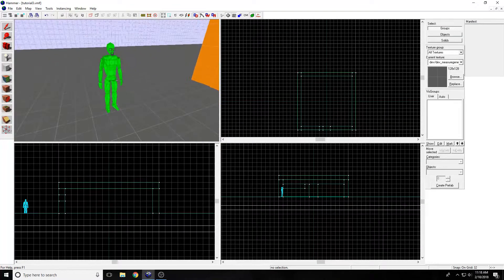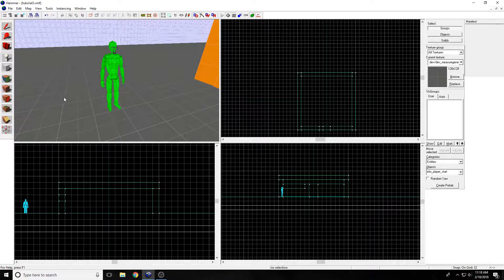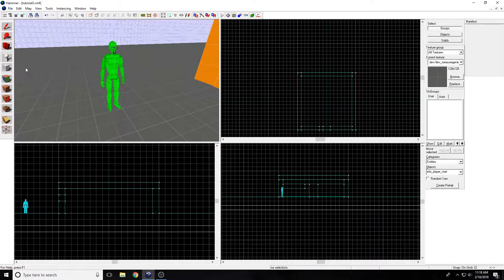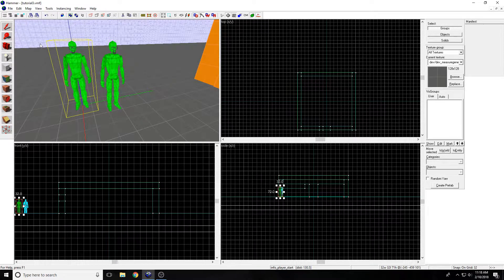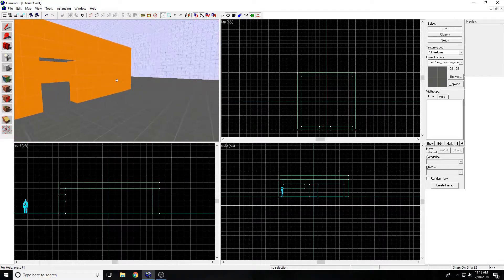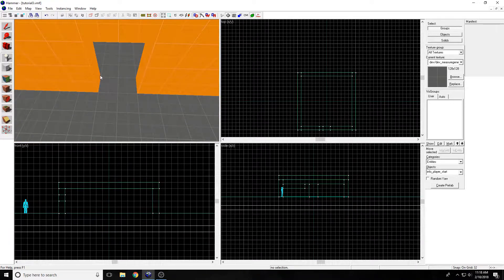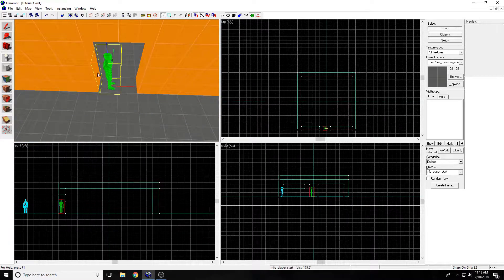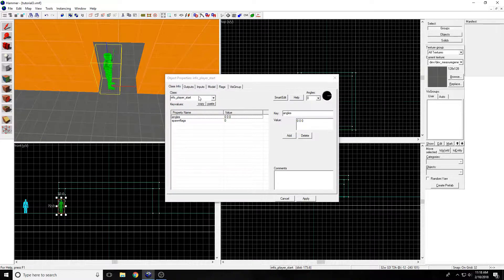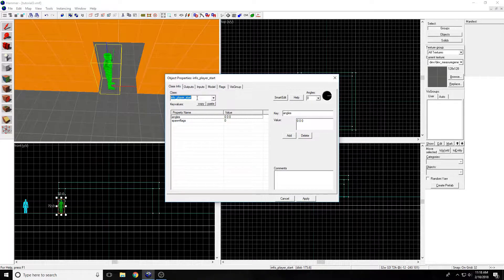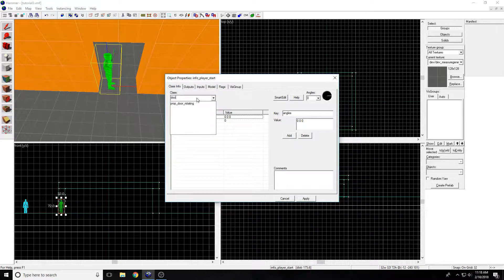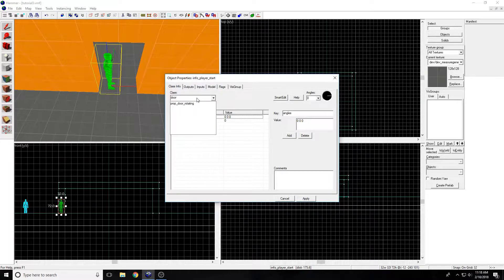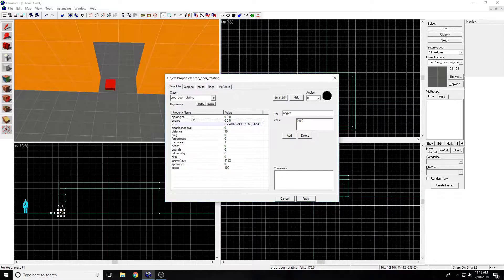I have this spawn here, as I showed previously. Just go to the entity tool and click. Now to make a rotating door, you go to the entity tool, make an entity, double click it, and do prop door rotating, then apply.